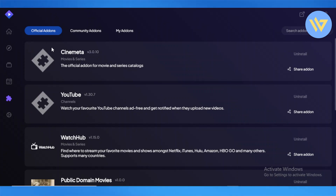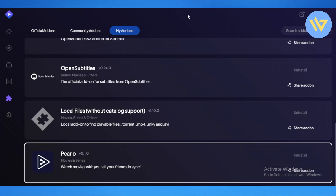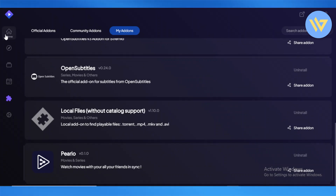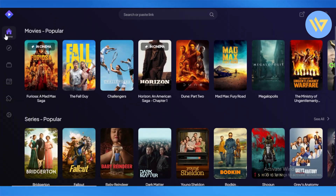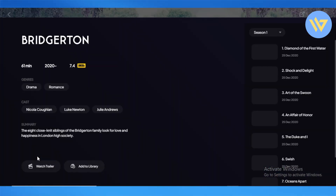Once the add-ons are set up, head over to My Add-ons and select the add-ons you have. Make sure Pierio is added on, then go to the home section and select what you want to watch — for example, Bridgerton.